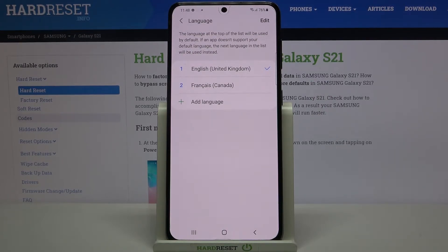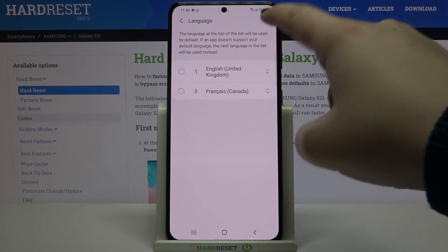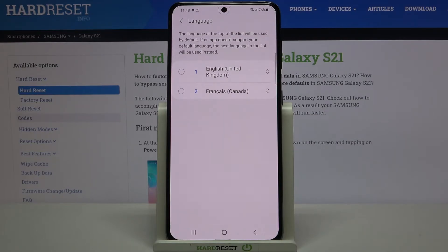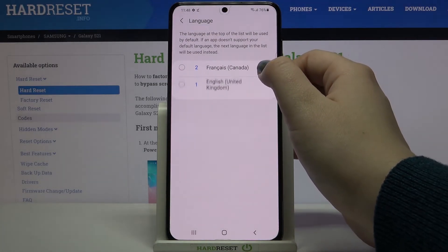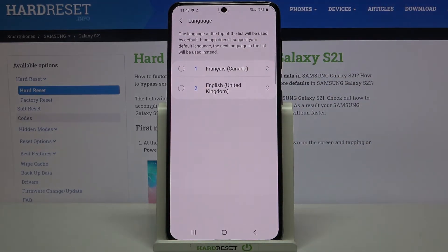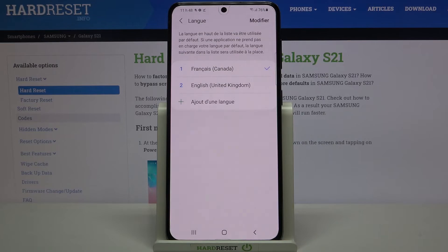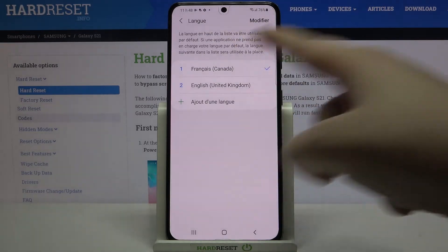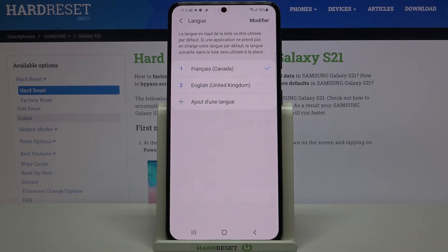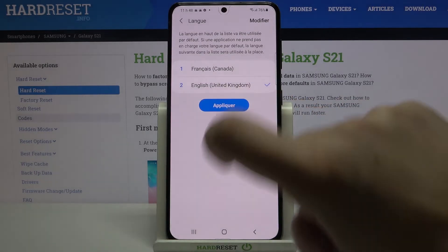Of course, we can tap on Edit and you can reorder just by swiping. For example, if you'd like to set French again as the main language, just tap and hold it and drag it to the very first position. After getting back, you can see that it changes right here and the whole system is again in French.